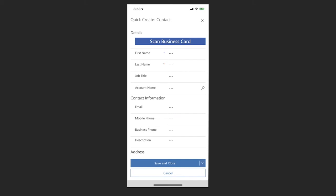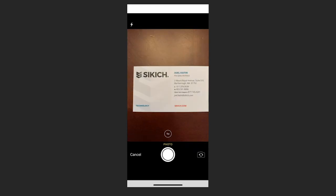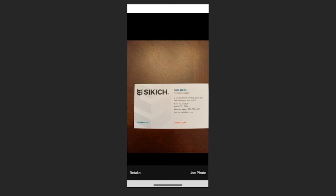So I'm going to select that and enable the use of my camera. And then I'm going to quickly capture the business card via a photo that I recently received, and then I'm going to use that photo.